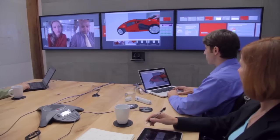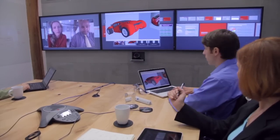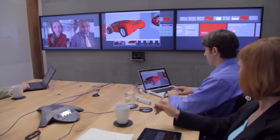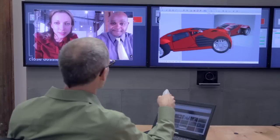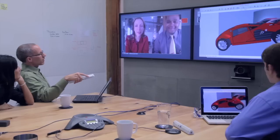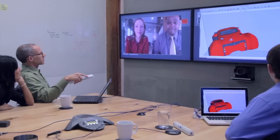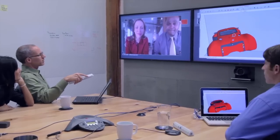For example, if one of your colleagues is sharing a 3D CAD model, you can use the wand to drive through, navigate around, and fly through that model. If one of your colleagues is sharing a spreadsheet, you can use the wand to scroll through the spreadsheet data.